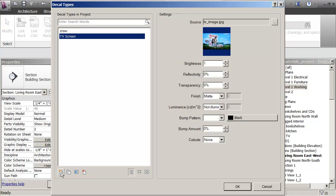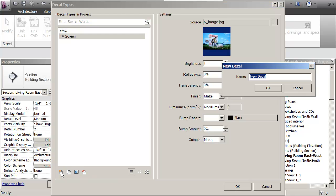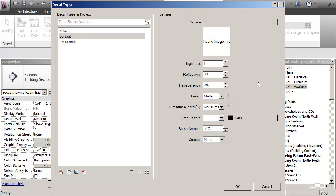I'm going to say create a new decal. I'll call it portrait. Okay, and then if you see here there's actually a chance to browse and establish the path to the image file.